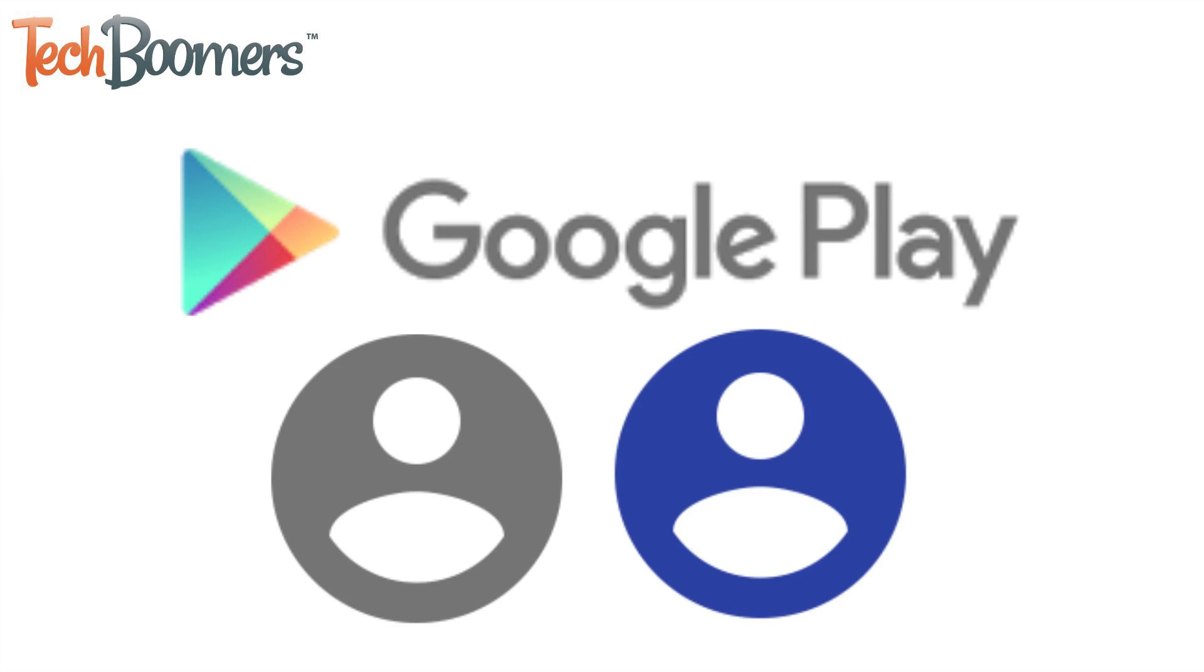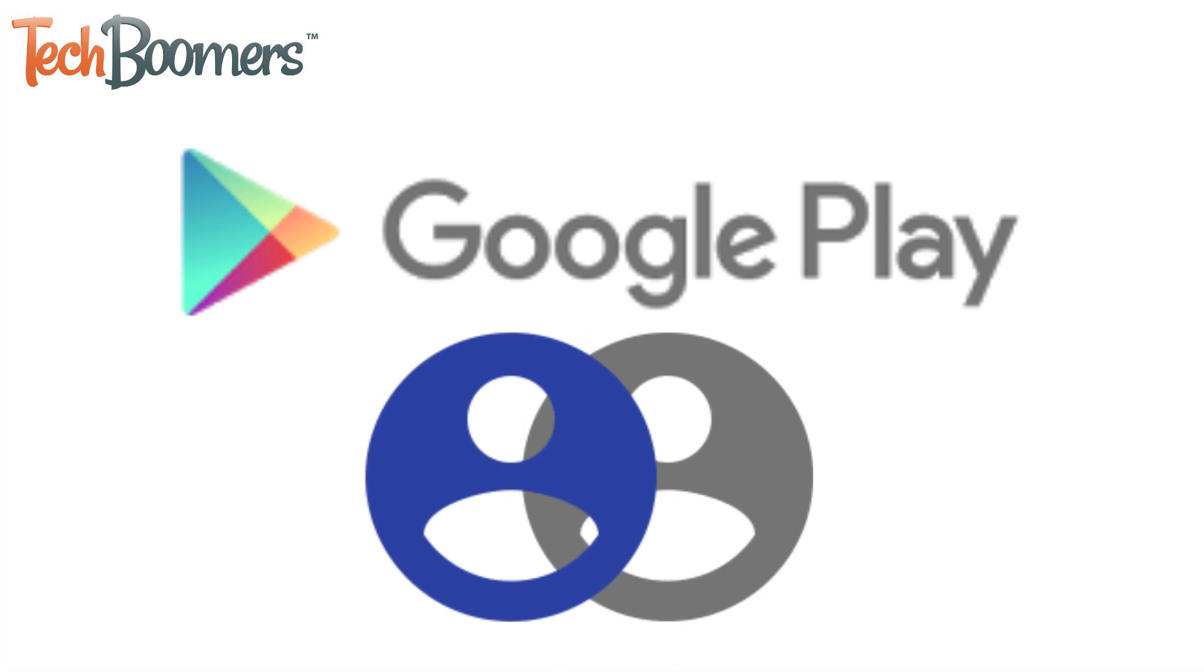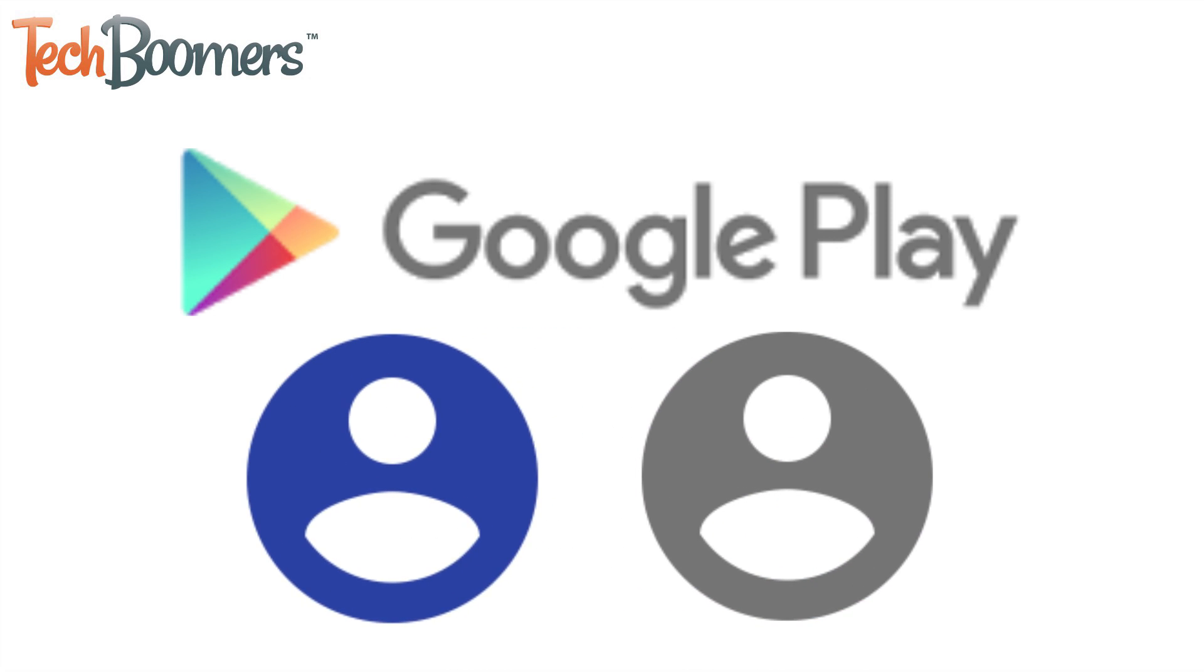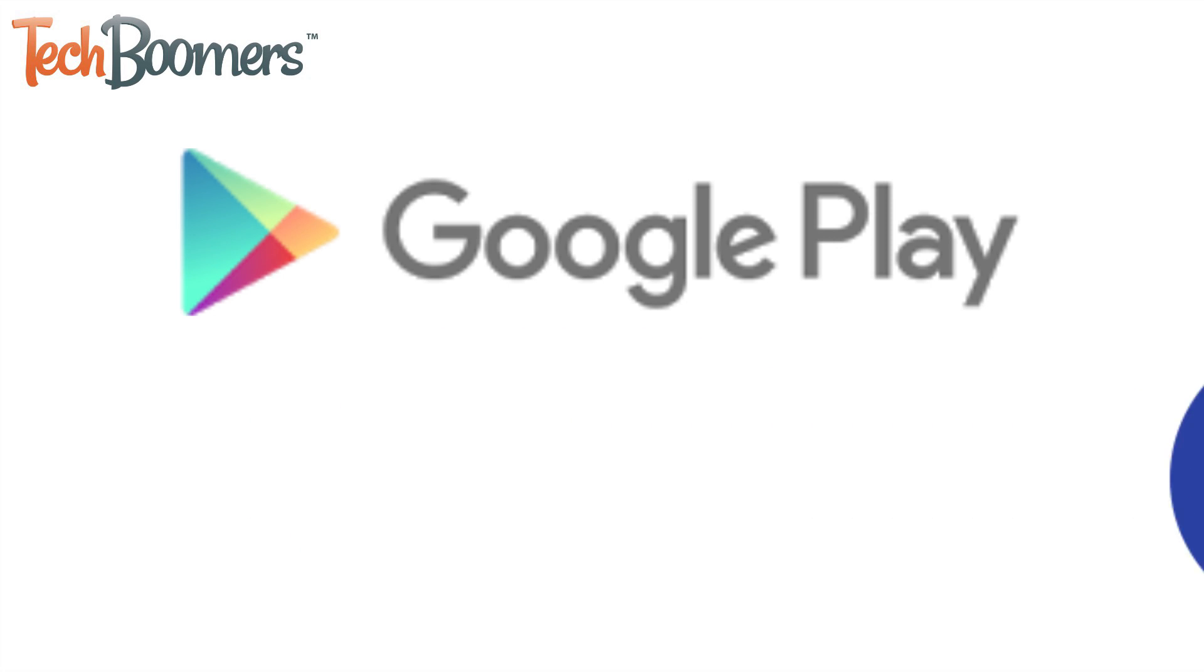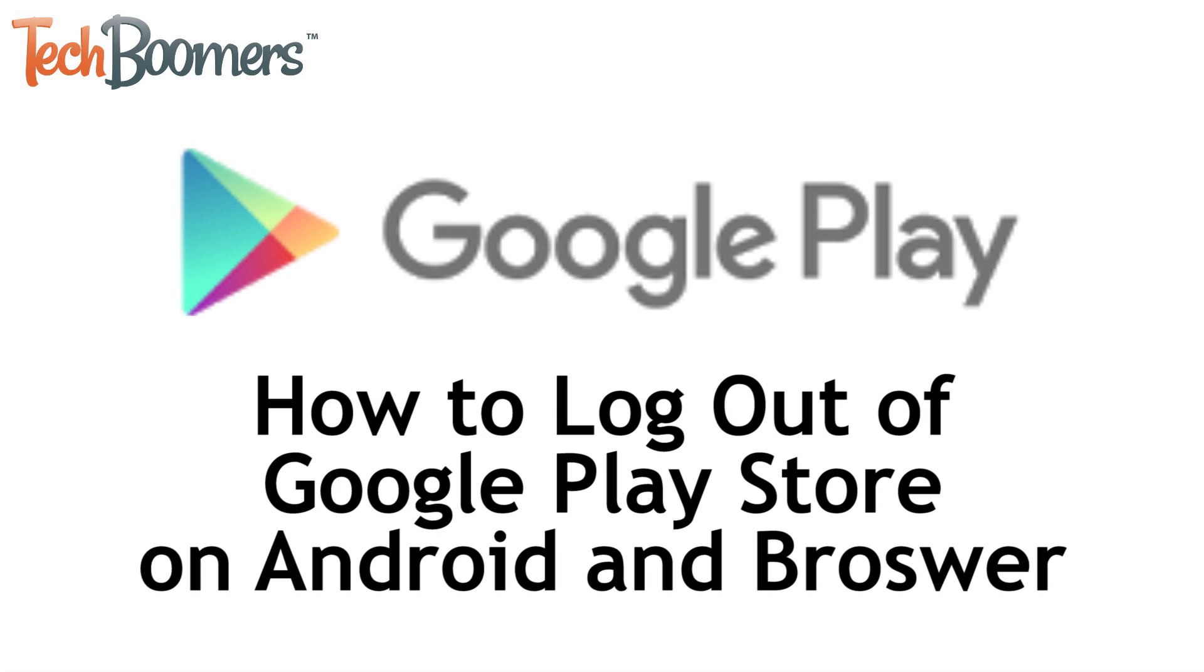Want to log out of the Google Play Store so you can switch accounts or stop using it temporarily? You've come to the right place. I'm Jessica from TechBoomers.com, and in this video I'm going to show you how to log out of the Google Play Store on both Android and your computer. Now let's get started!